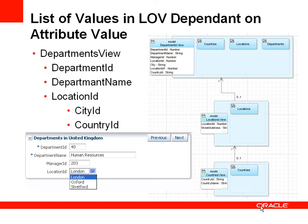Therefore, the list of possible locations that we might change department 40 to is limited to only show those locations or those cities which are in the United Kingdom. So we're filtering the list of location ID based on the country.